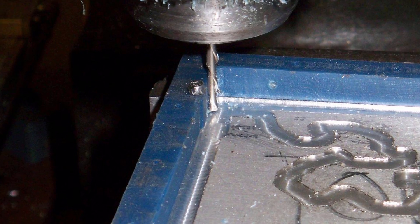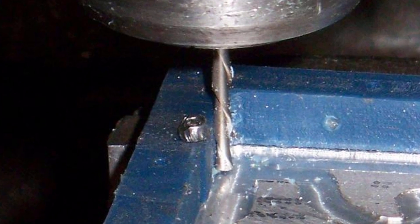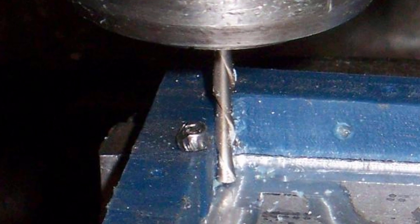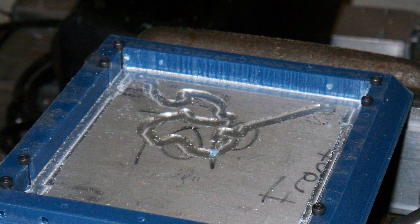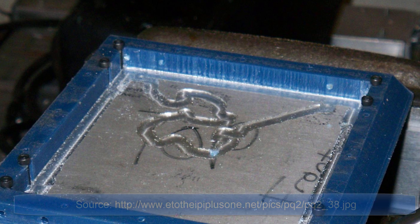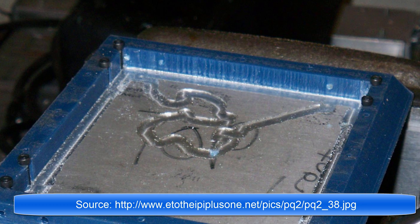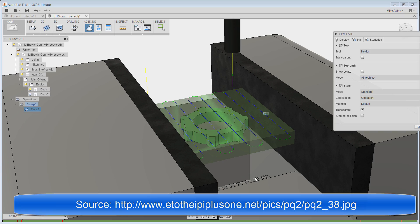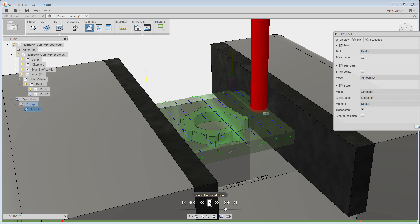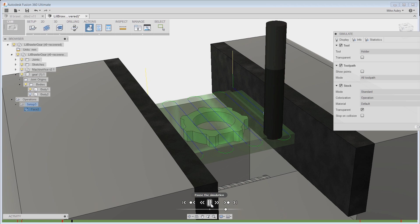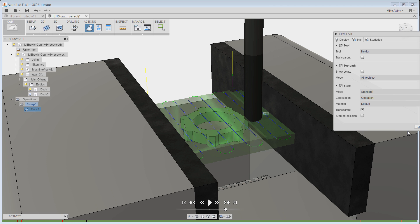What we're looking at on this screen here is an errant toolpath that cut into the fixture of a part that was CNC machined. This is a problem that Fusion can solve. It's called interference detection, and it'll allow you to identify where your toolpaths are going and make sure they aren't cutting into things you don't want to.